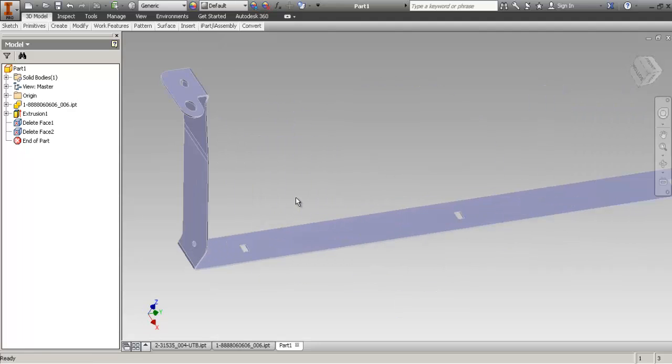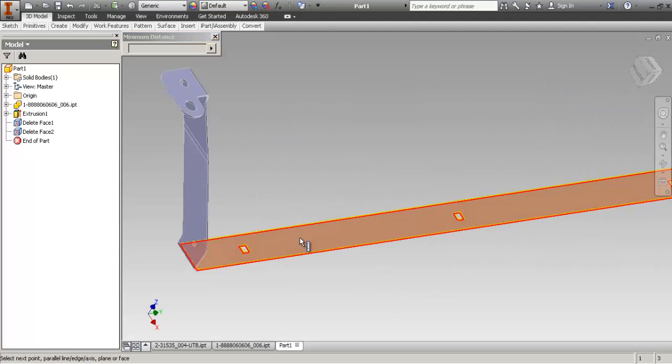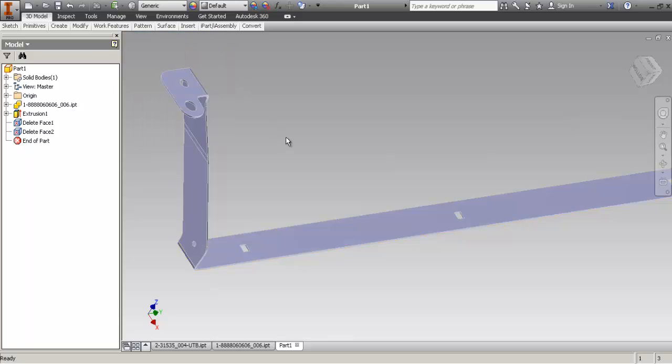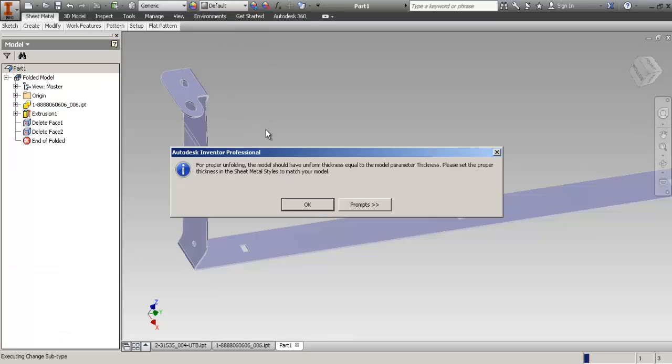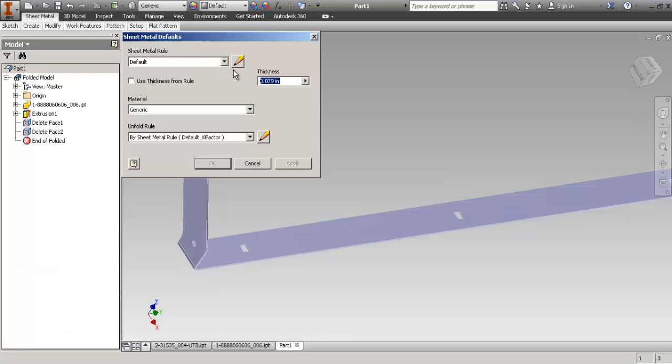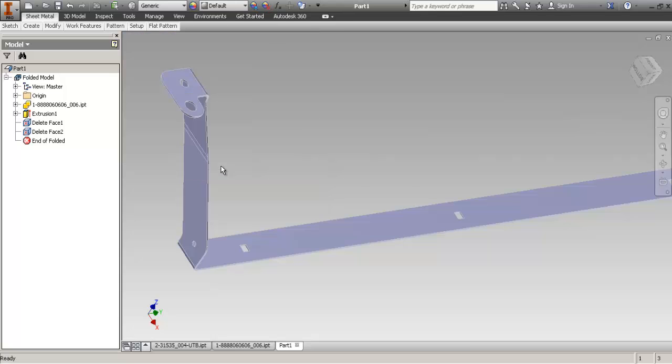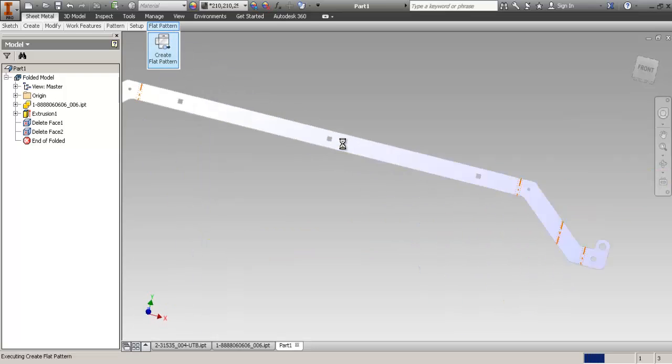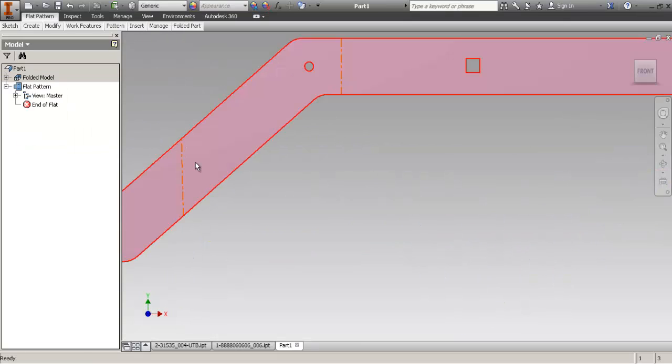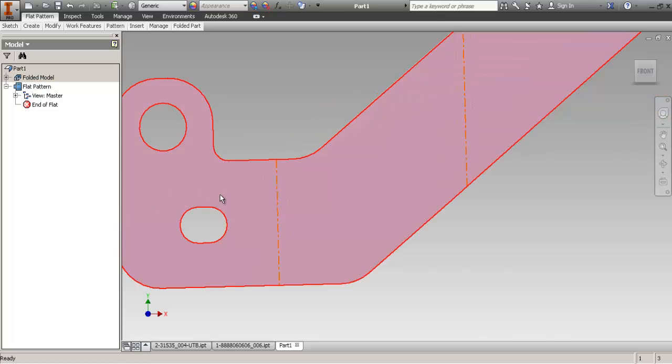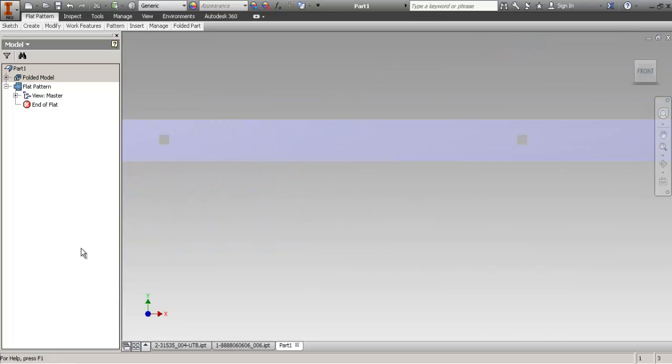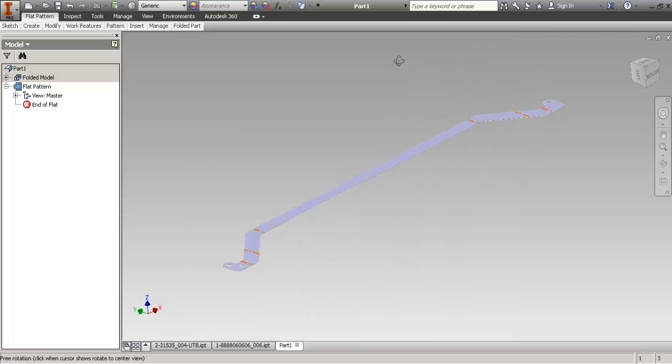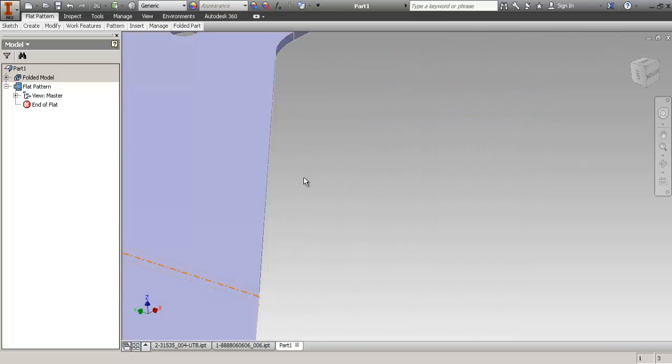Now, let's verify the thickness and make sure that that's actually two millimeters. Click on that face, create flat pattern. That's the face that we want to keep flat. And now we've got the flat pattern.